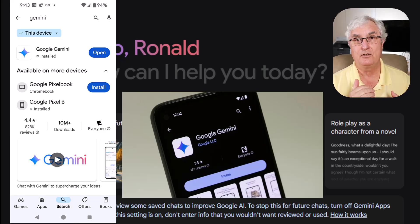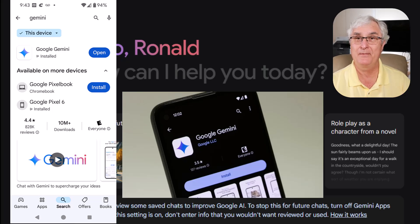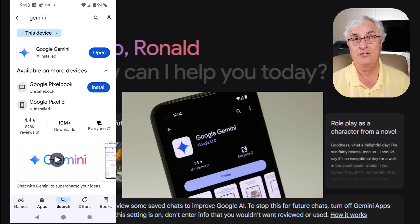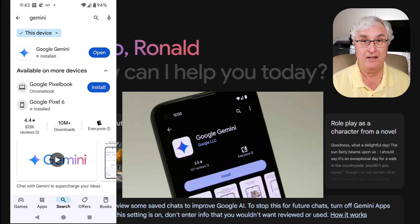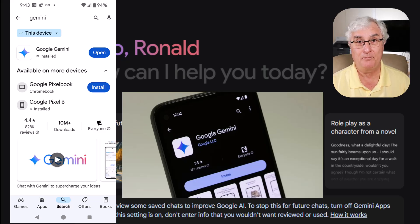When you access either the Gemini app or the Google Assistant on a Pixel phone, you will be able to see Gemini. Now Gemini on your mobile device, since it's going to be used as your personal assistant, is integrated into your calendar, your email — all features on your phone will be able to be accessed by Gemini because, of course, it's going to be there to help you.